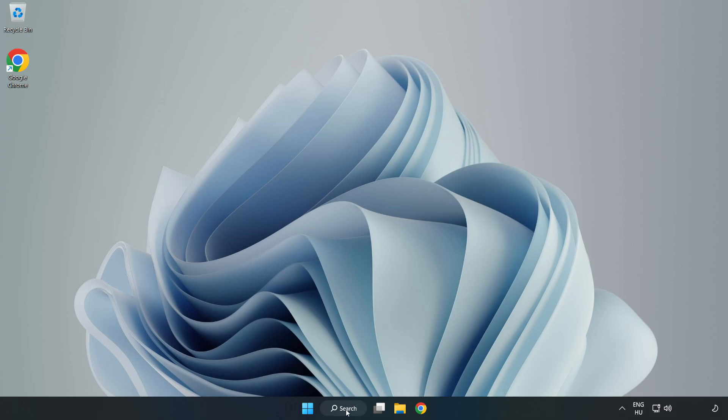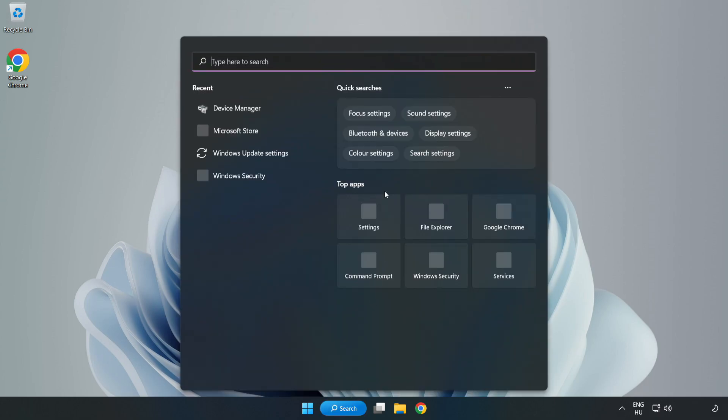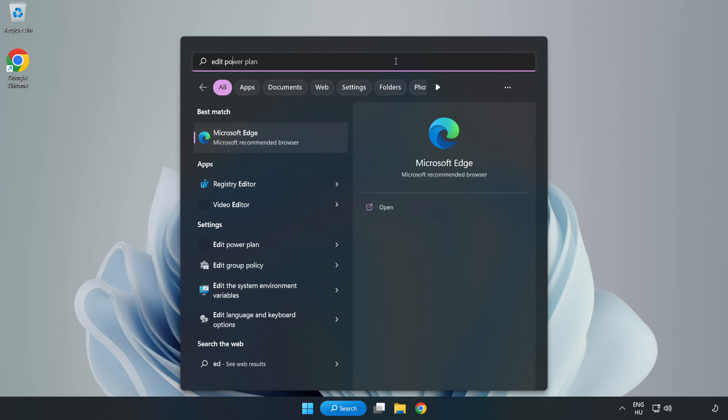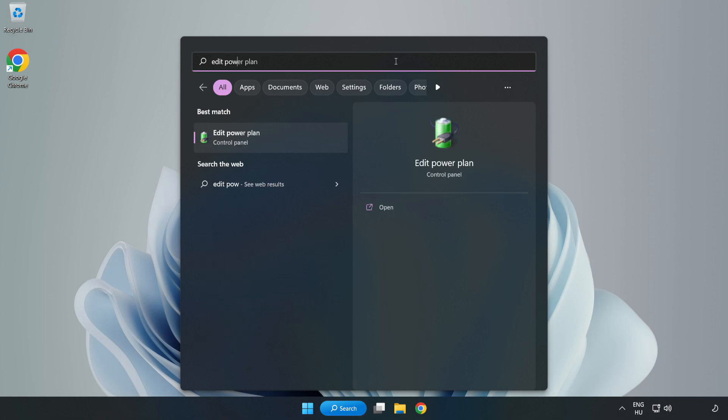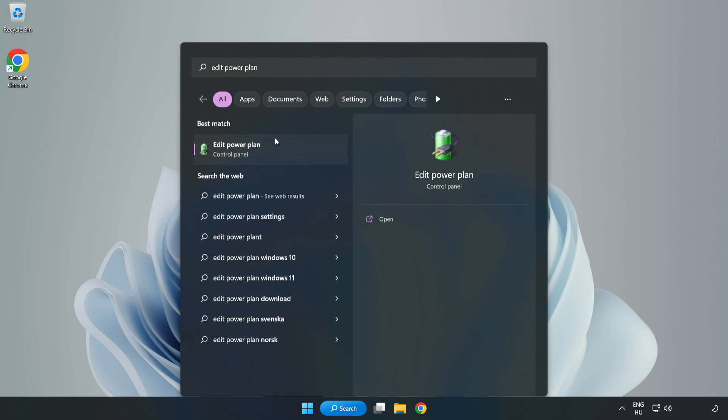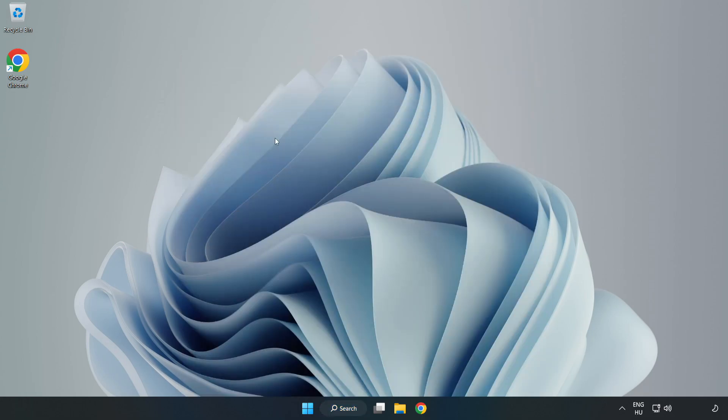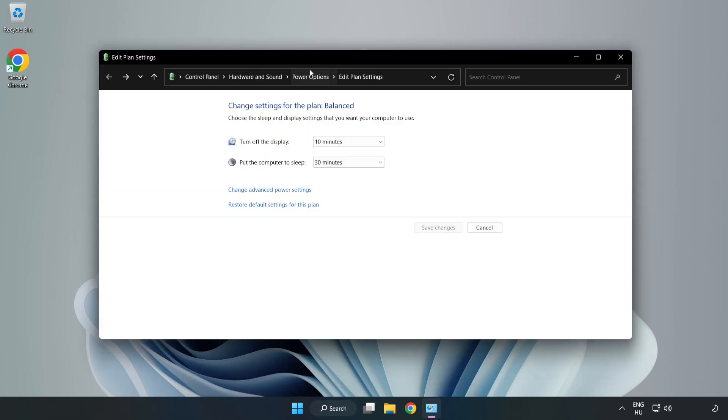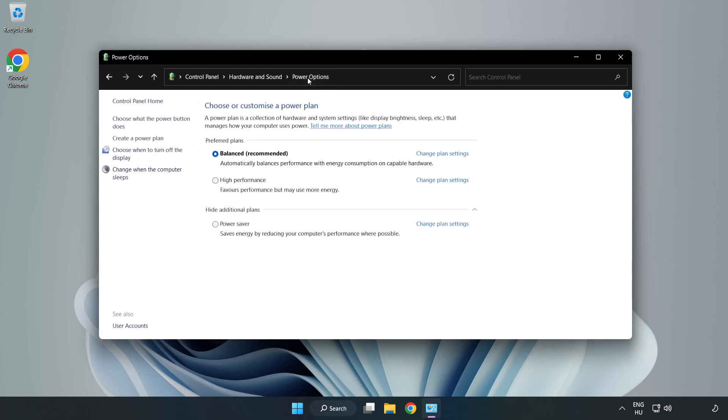First, click the search bar and type edit power plan. Click edit power plan, click power options, and select high performance.